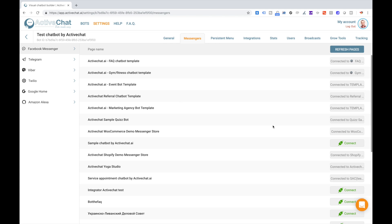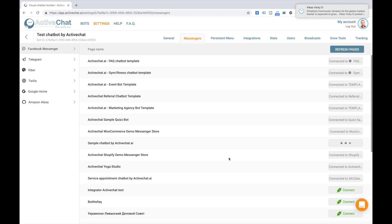And then you just connect the bot to the page that you would like to. We'll use this sample chatbot by ActiveChat AI for this example. I click connect and now the bot is ready to run.